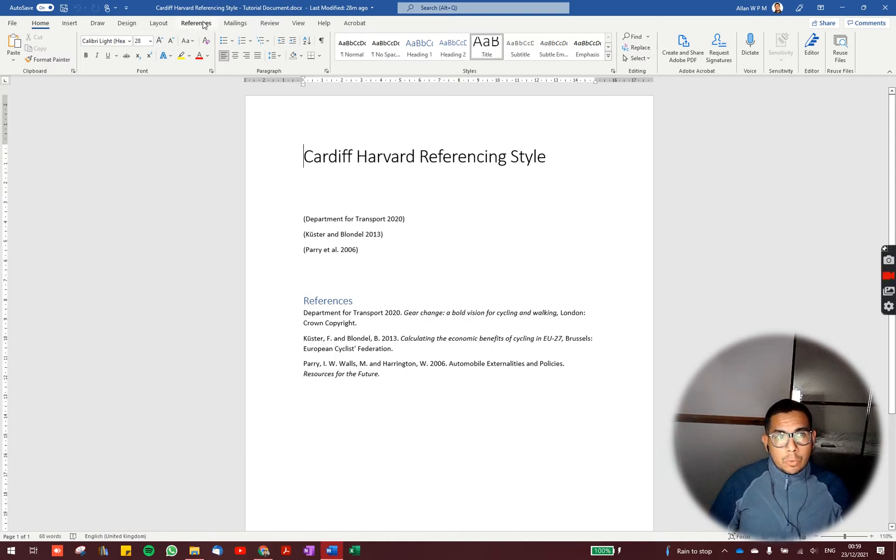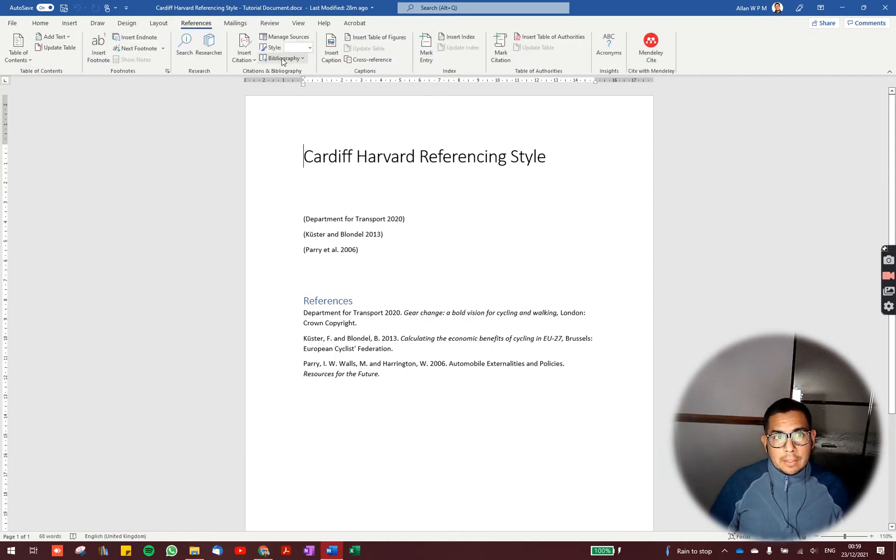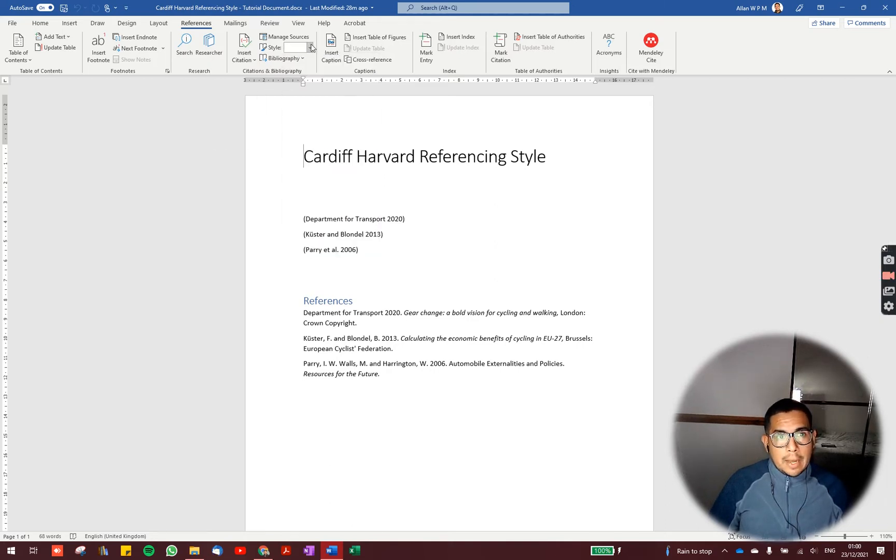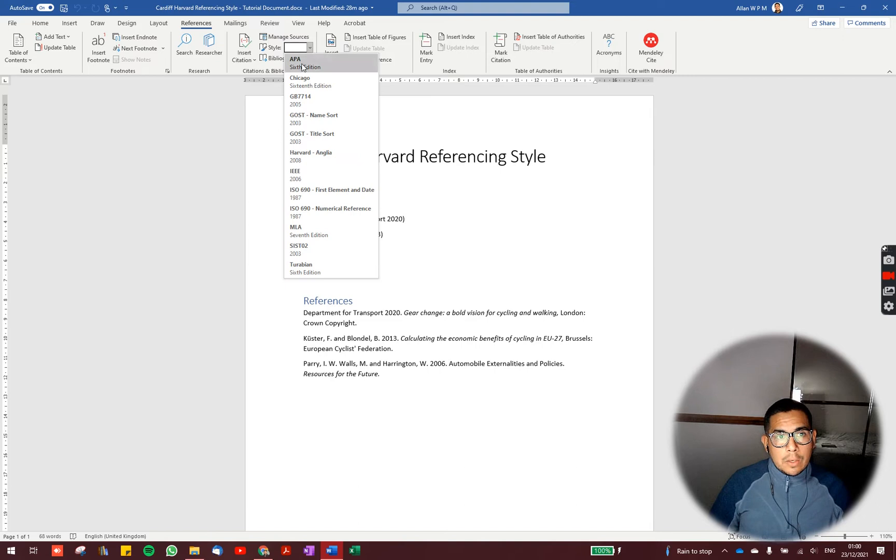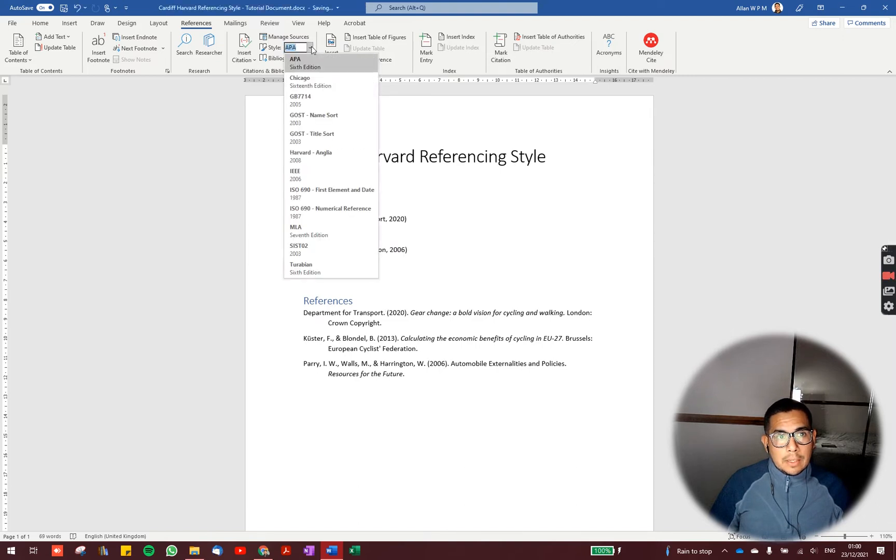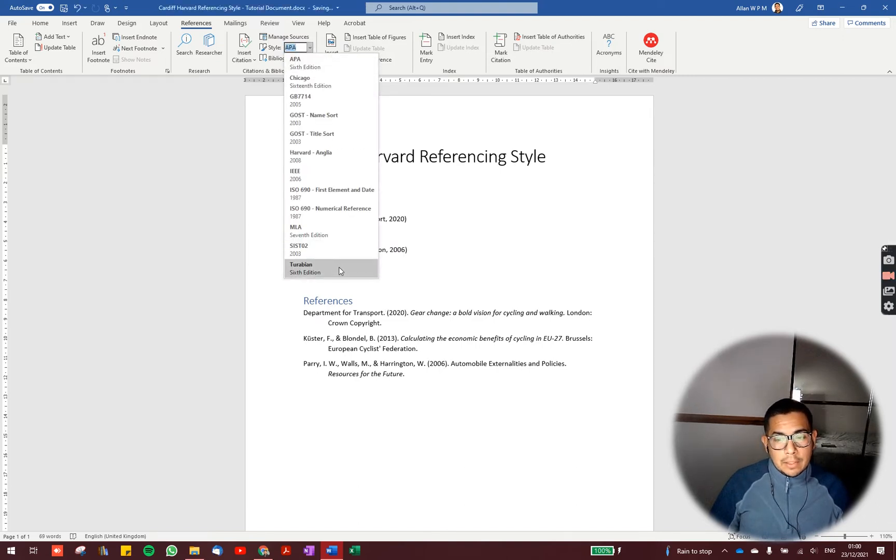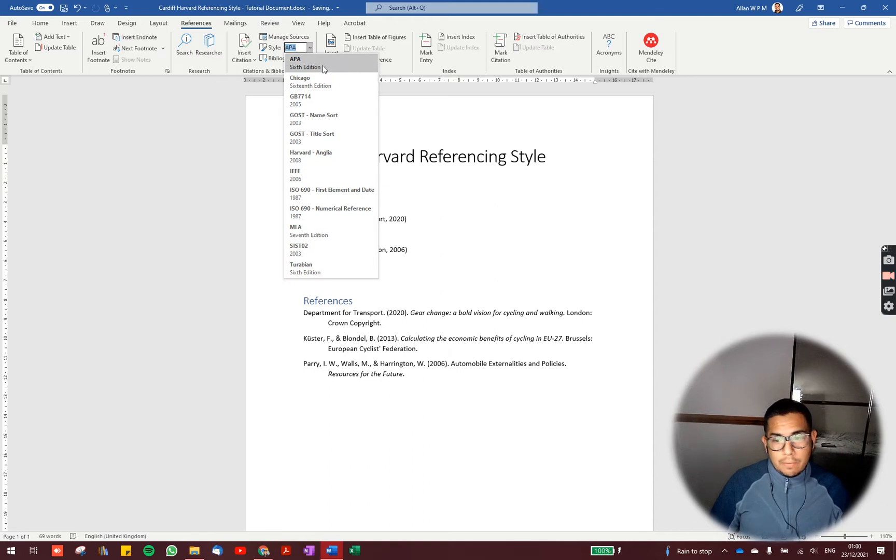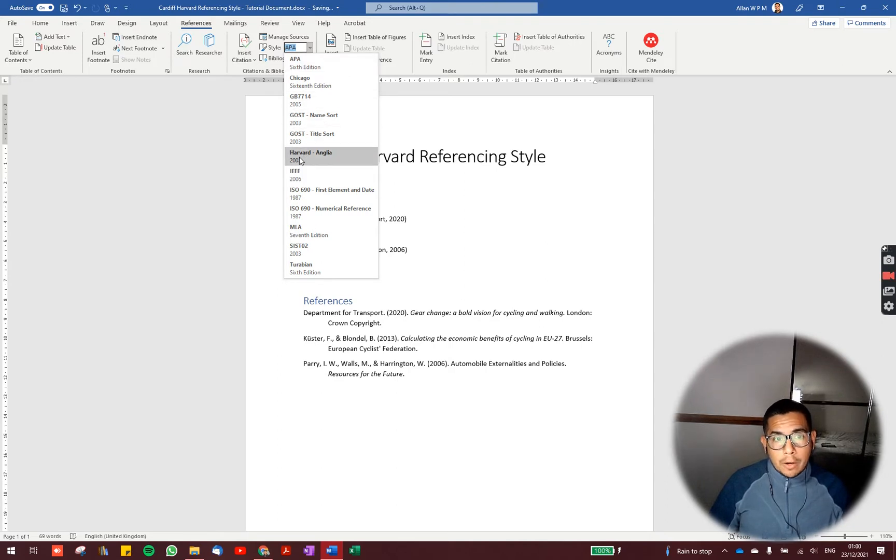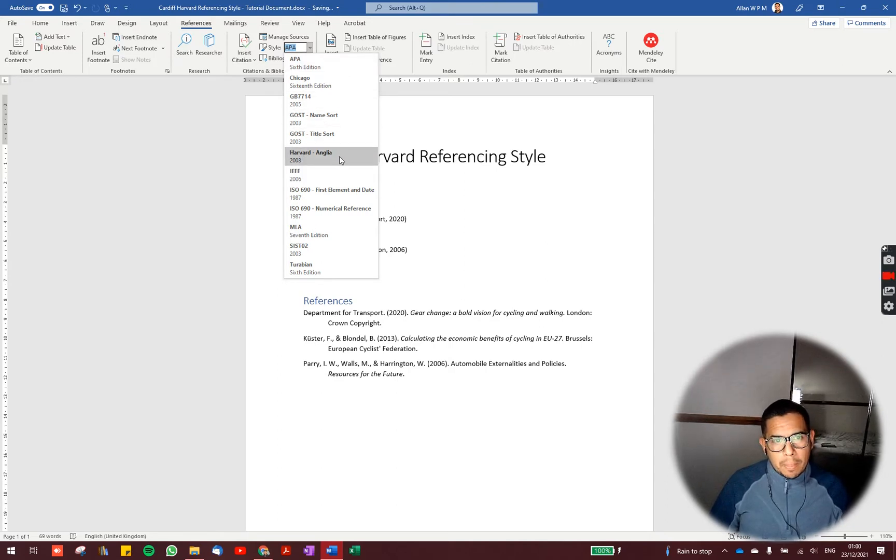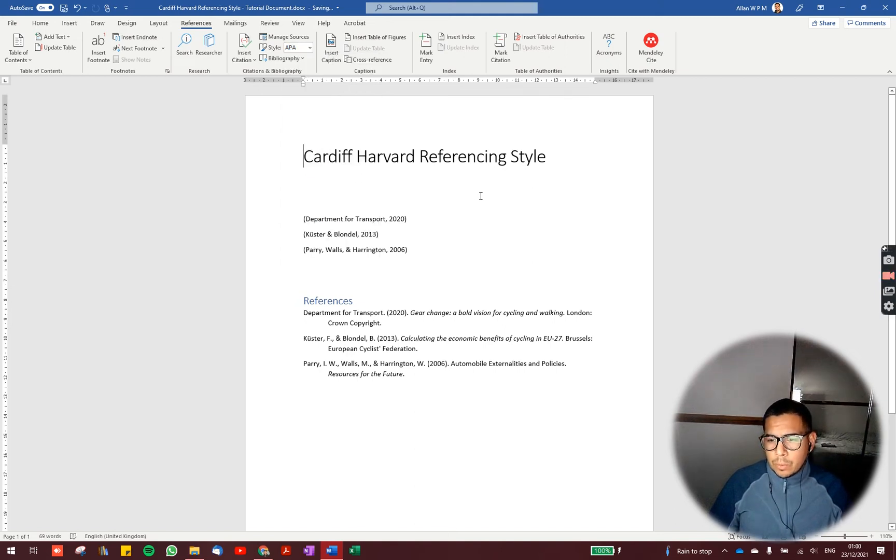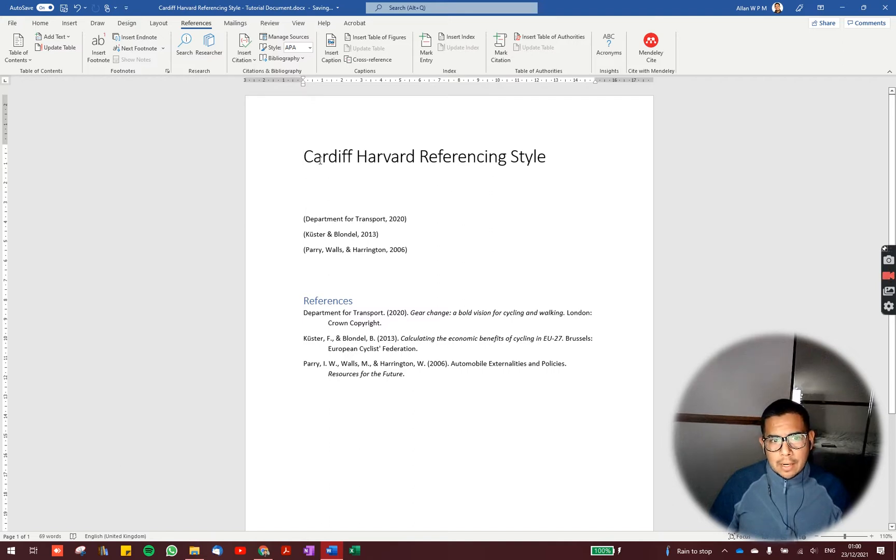If you go to the references tab on Microsoft Word and you go to styles, you can see that you have a few styles listed here, for example the APA style or the Harvard-Anglia style. But you don't have the Cardiff-Harvard style which is the one used at Cardiff University.